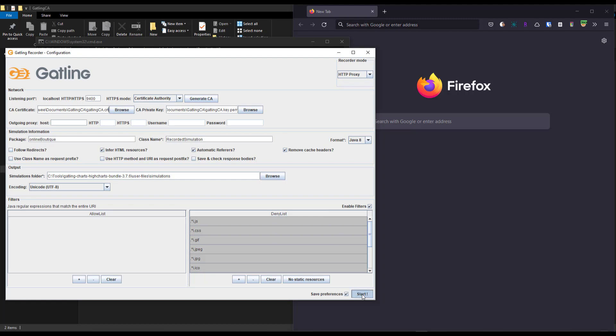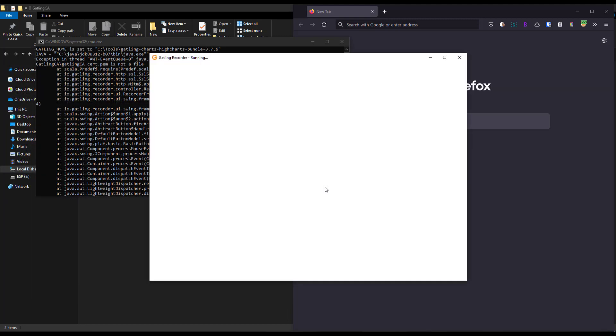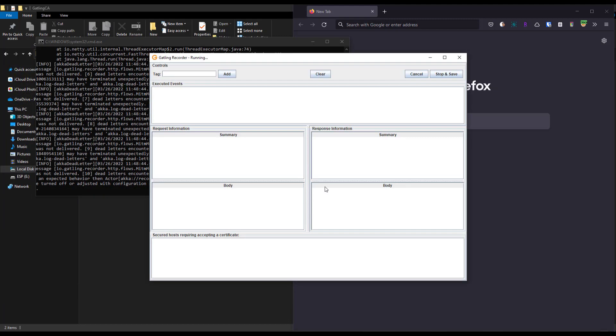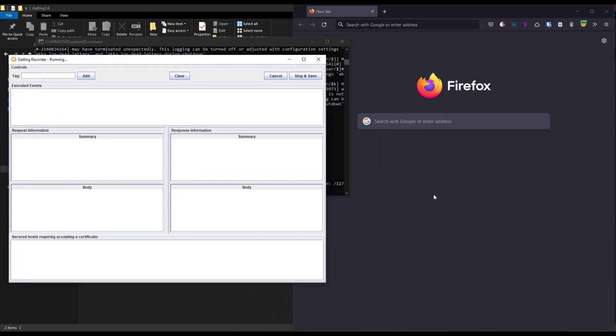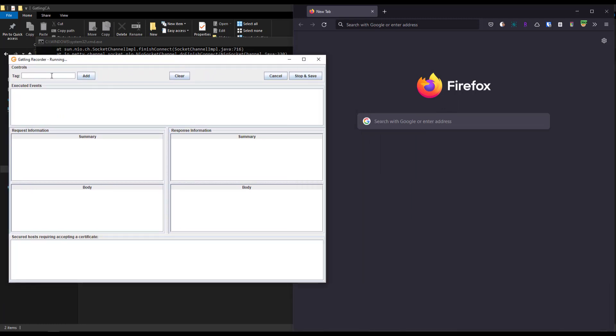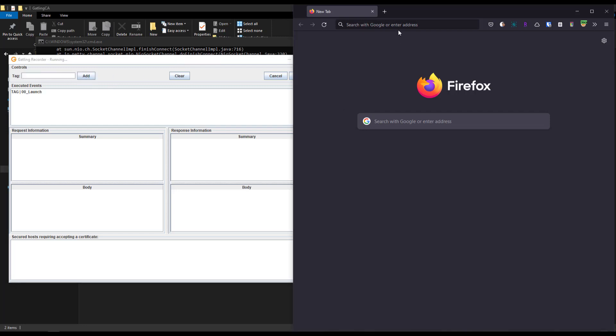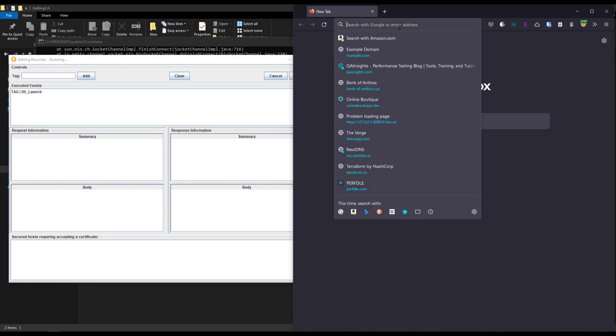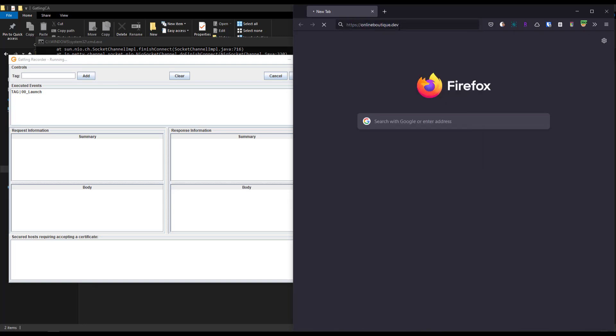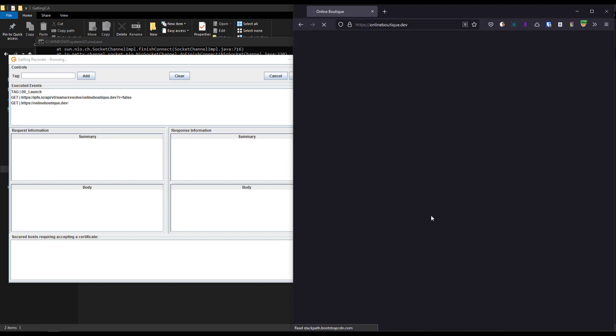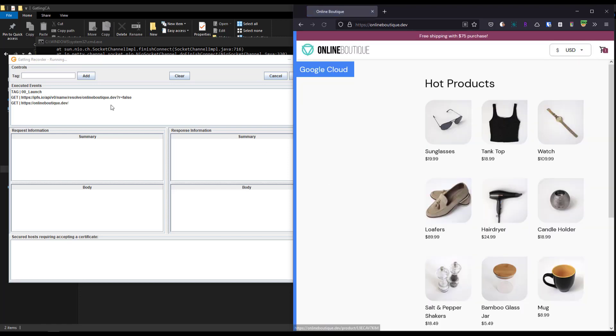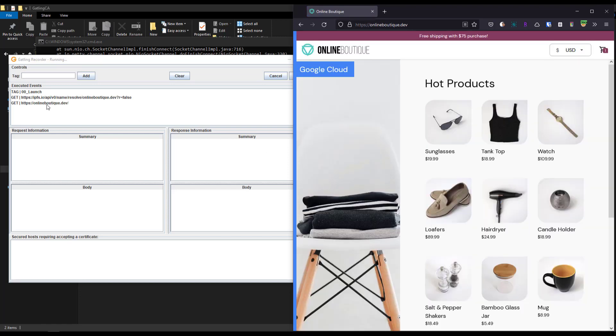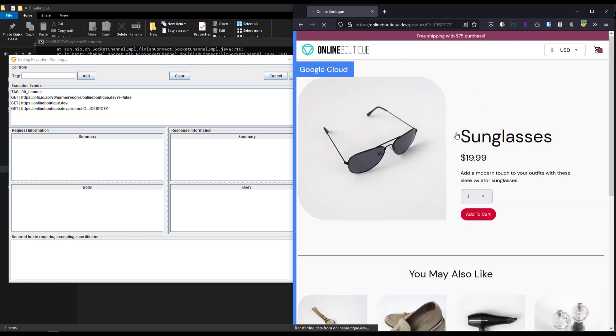Now click Start. This will open the Gatling recorder. It's successfully launched. Here I'm going to add a tag: 00_launch. This is just for reference. Click Add. Now go to your Firefox browser and type onlineboutique.dev. On the left side, you can see it properly captured, and on the right side it properly loaded. This means Gatling is properly capturing the traffic.